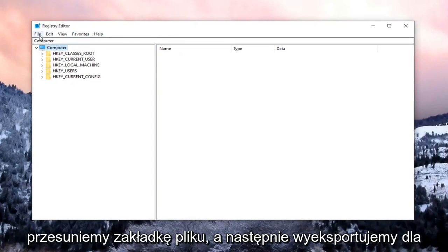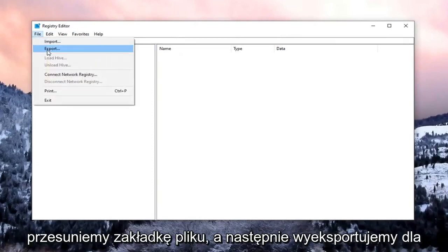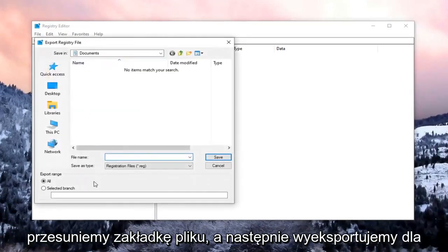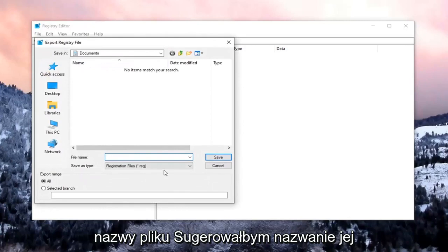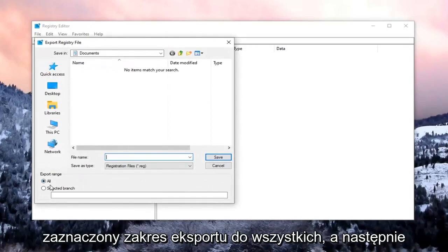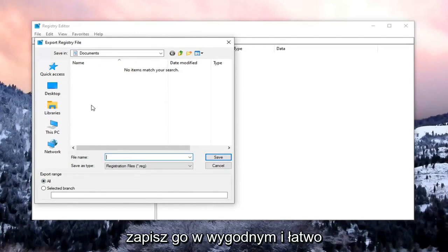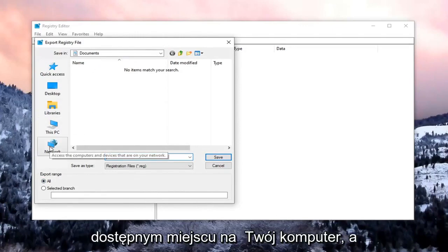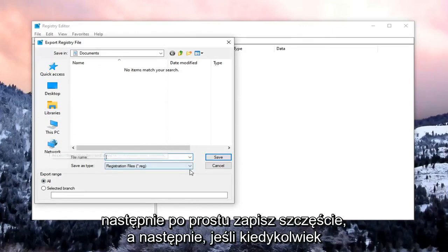In order to create the backup, we're just going to select the File tab and then Export. For File Name, I would suggest naming it the date in which you're making the backup. Export range should be selected to All. And then save it to a convenient and easily accessible location on your computer. And then just select Save.